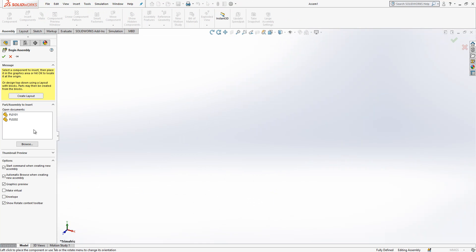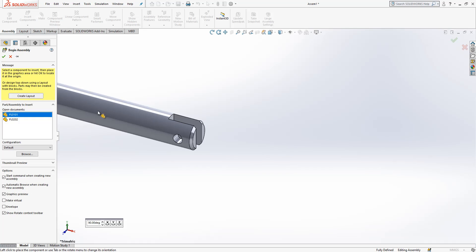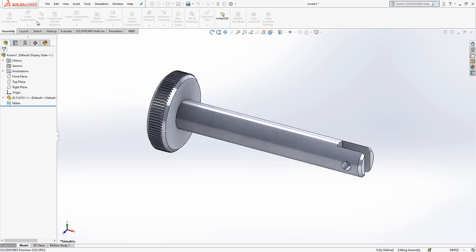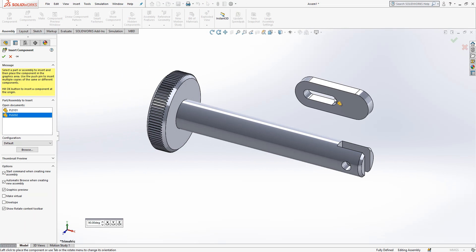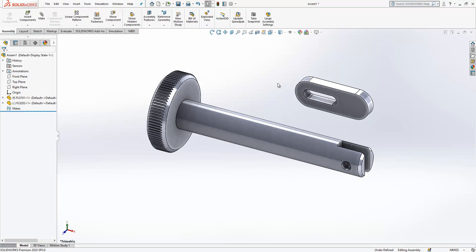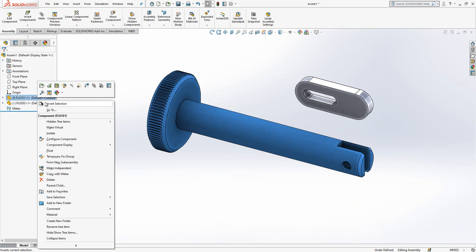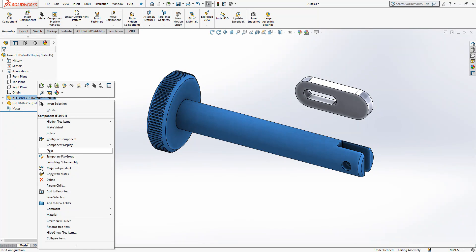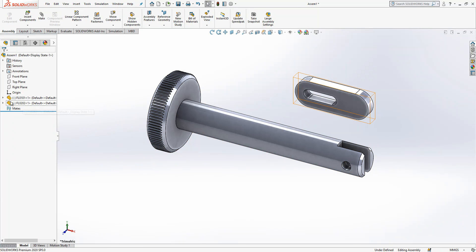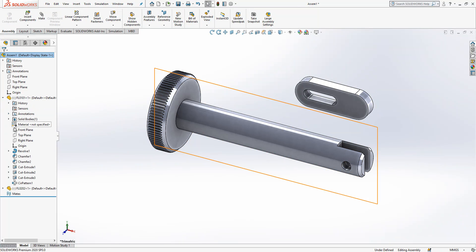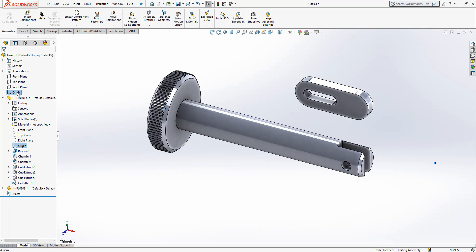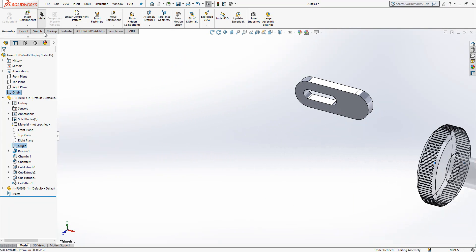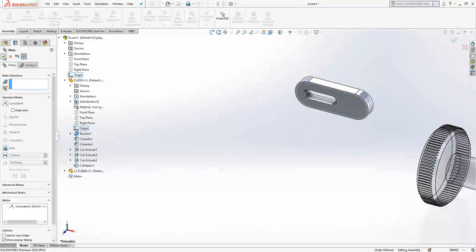Now I open an assembly and I have two parts. I will select them, insert components. I will select this one as well. Now let's assign. Here the first thing I would like to do: firstly my main part, I will constrain it. It is now fixed. I will make it by right-clicking, float.